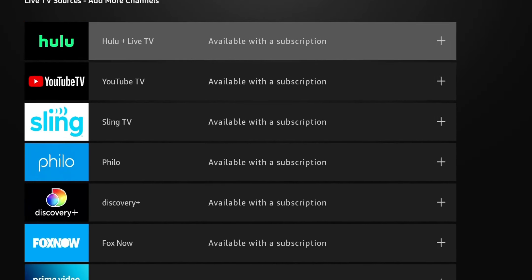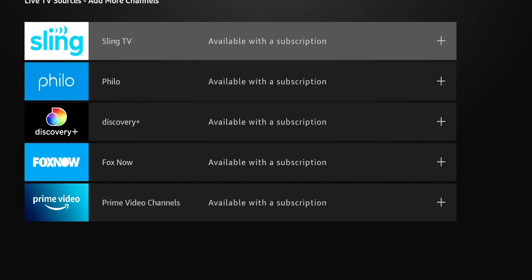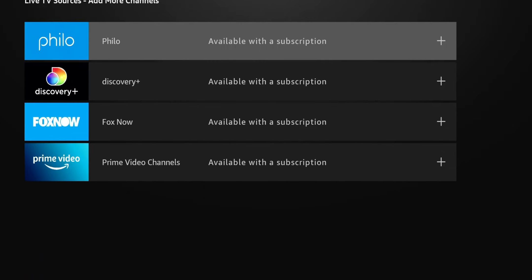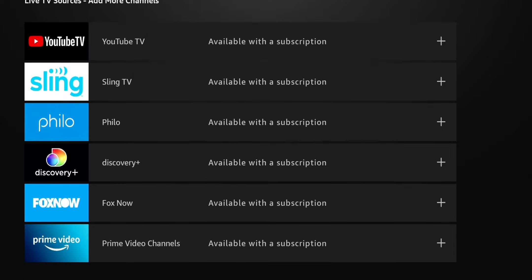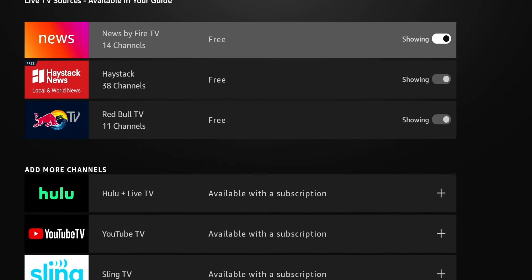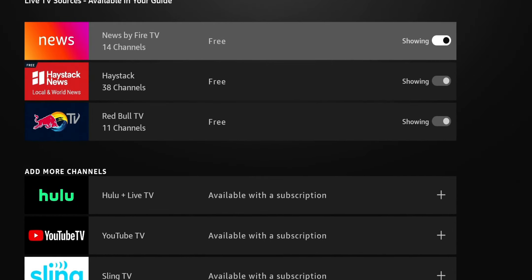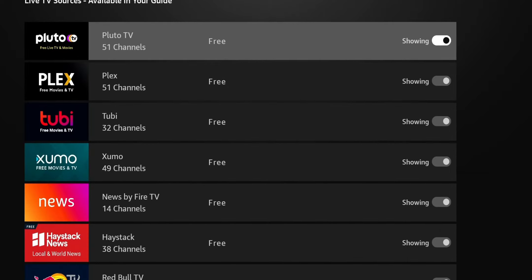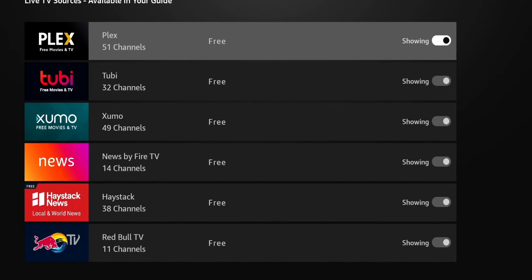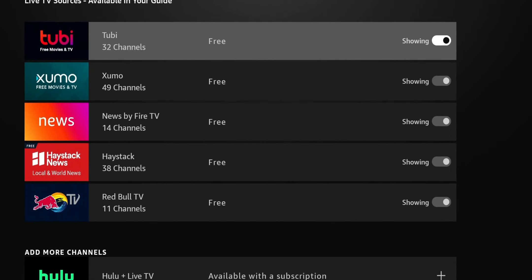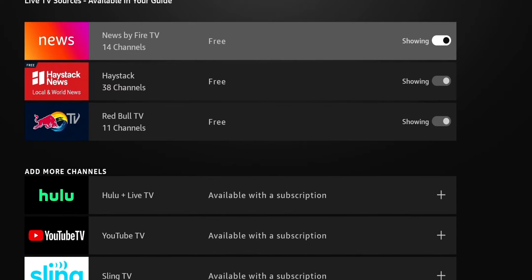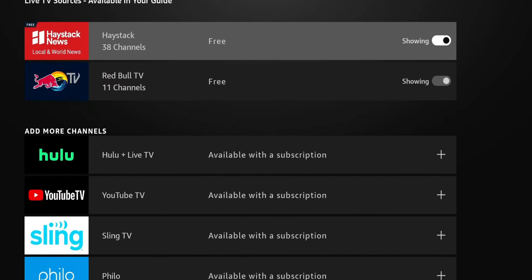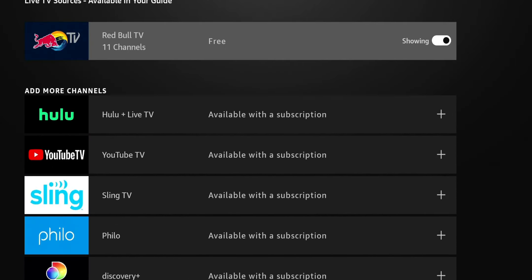So if you guys have a Hulu with a live TV subscription, maybe a YouTube TV subscription, Philo, Sling TV, Discovery Plus, you can also add that so it shows up in that same user interface. But for this one, we're going to focus on the free applications. So these are the only free apps that are compatible. So we have IMDb. You can see I have 43 channels there. I have Pluto, 51, Plex, 51, Tubi, 32, Zumo, 49. I also have News Live Fire TV, Haystack, as well as Red Bull. So it's incorporating all of these channels.